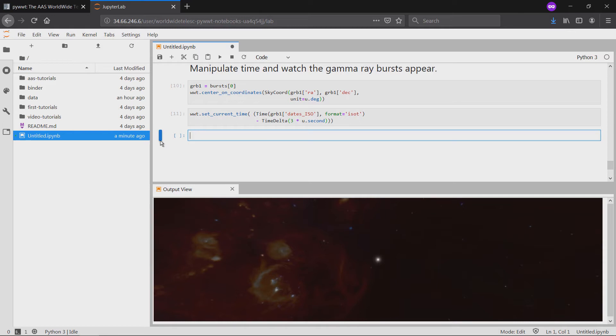After a few seconds, we see it happen and can verify that time in the viewer has indeed shifted to 2008.